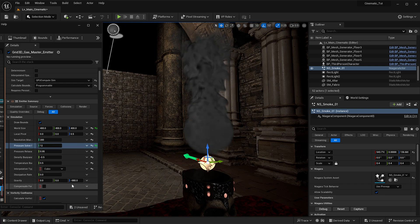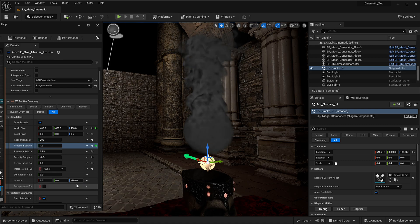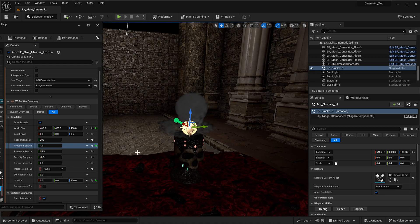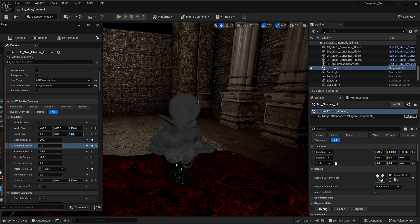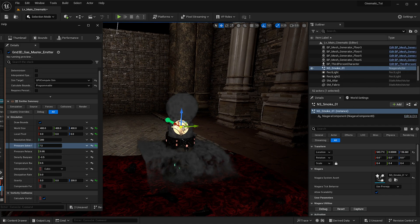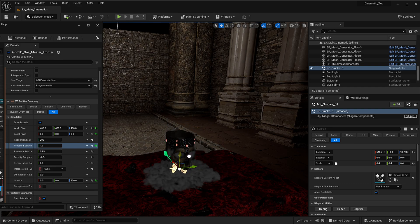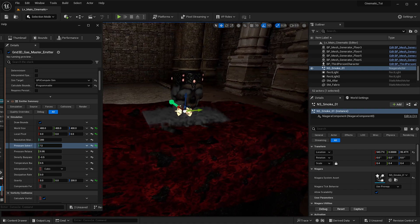We have pressure relax and density buoyancy — we're not going to play with those yet. But we are going to play around with gravity. Gravity is minus 980, which means the smoke goes up. We're going to put that to 200, so now the smoke goes down. Because of the pivot point at 0.5, it's hitting the floor immediately, so we're going to put that to zero, which will allow the smoke to fall further down.